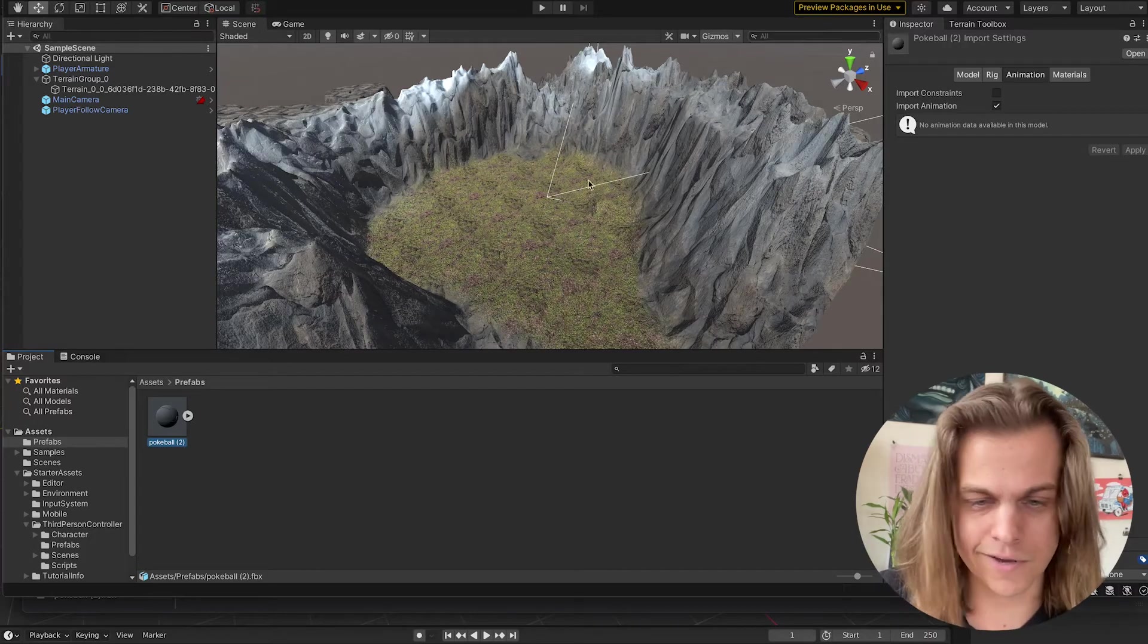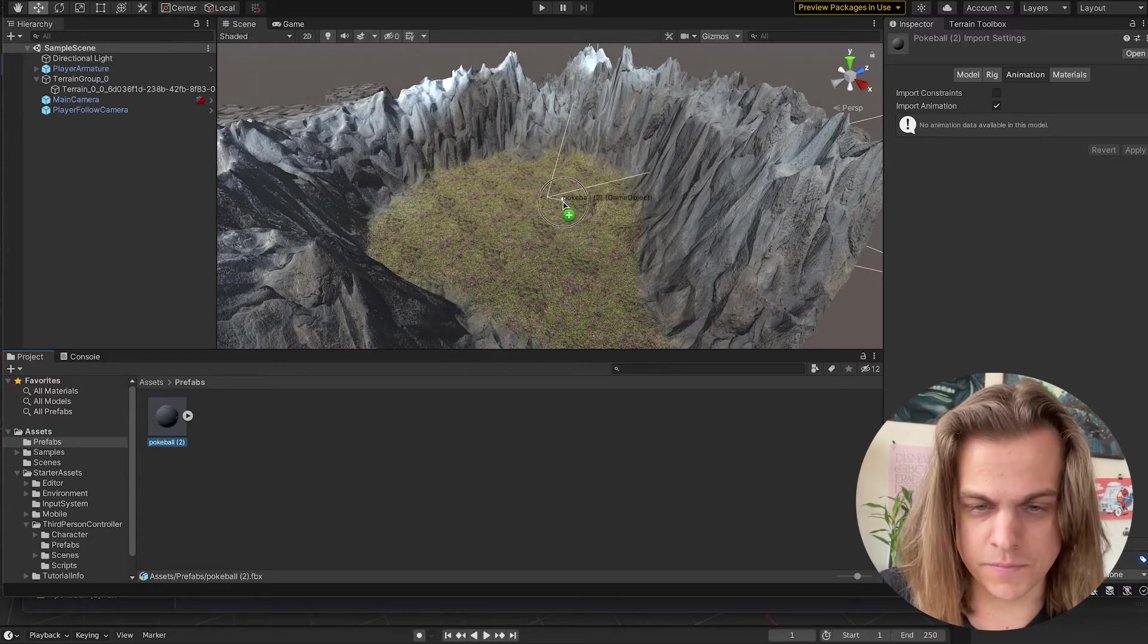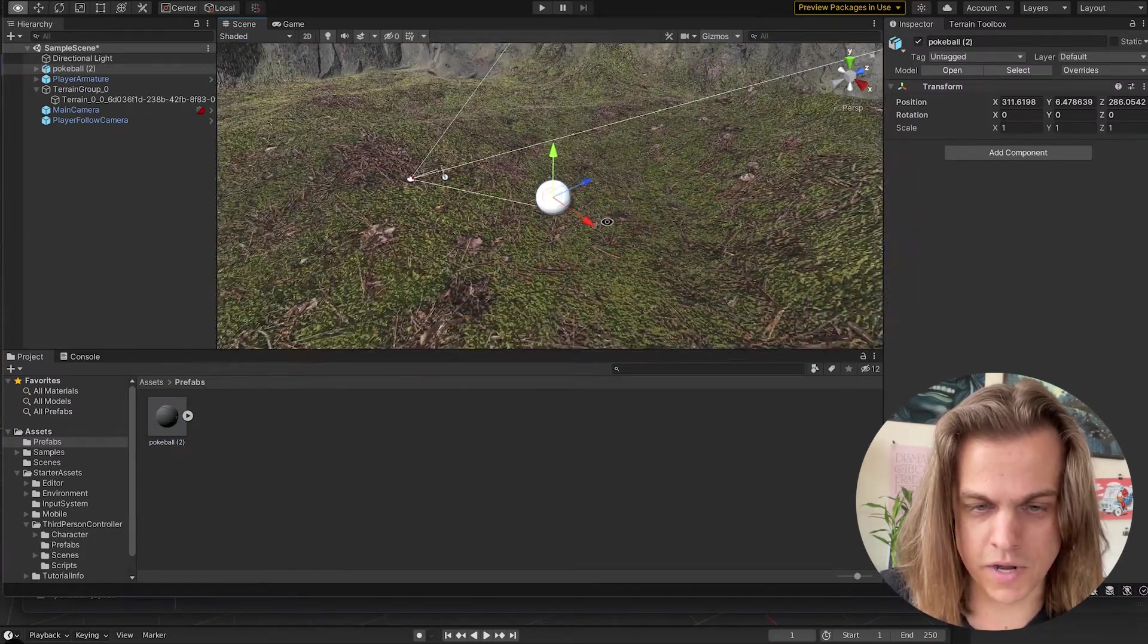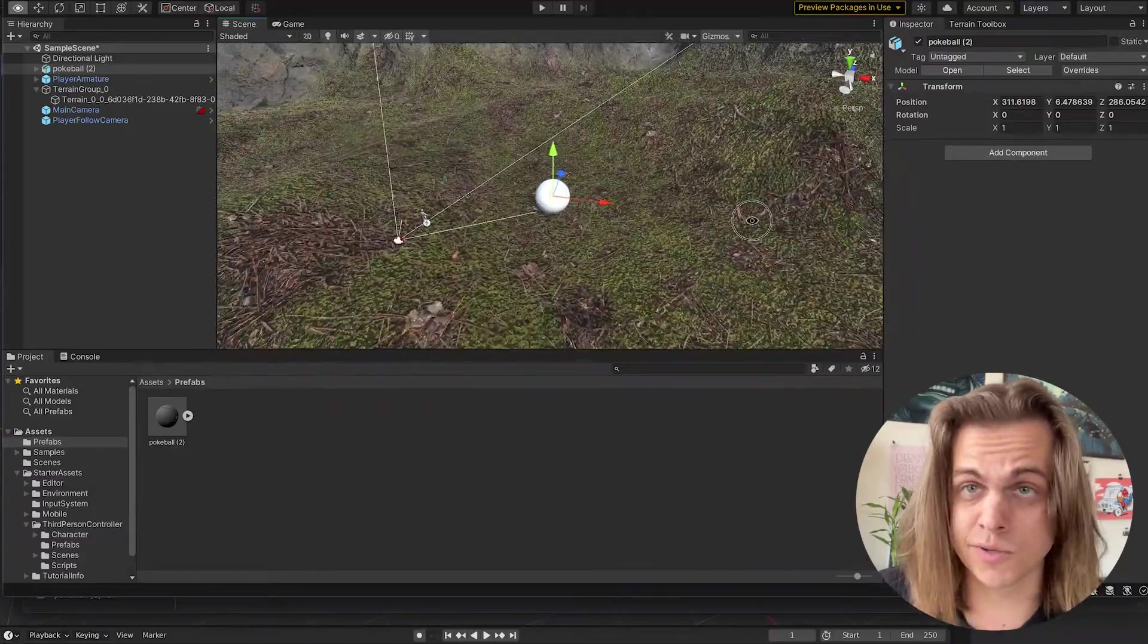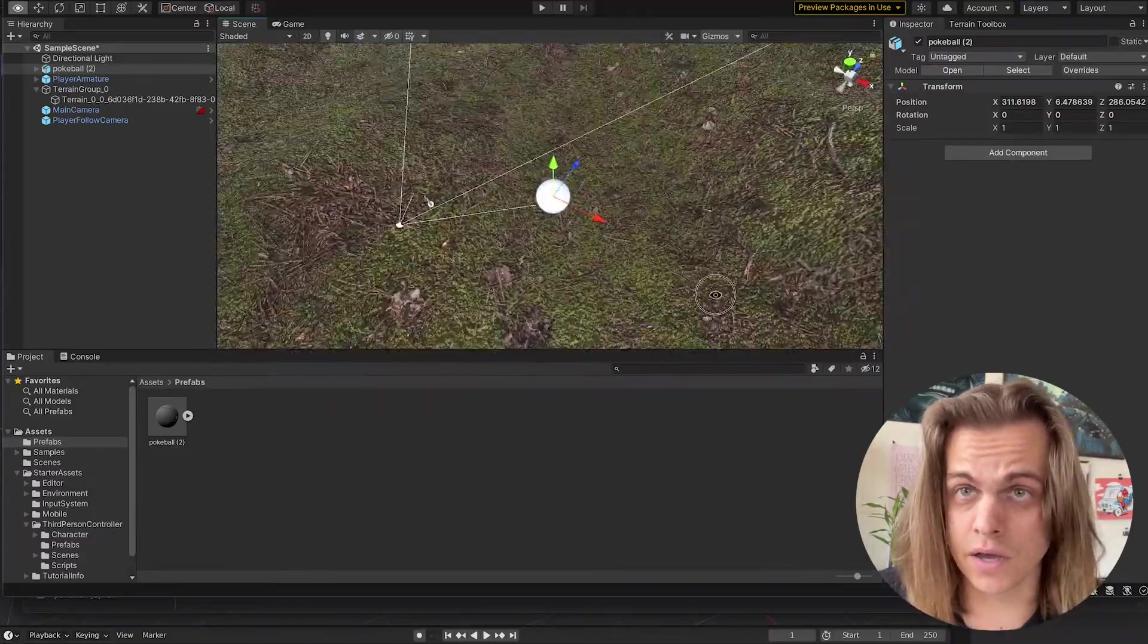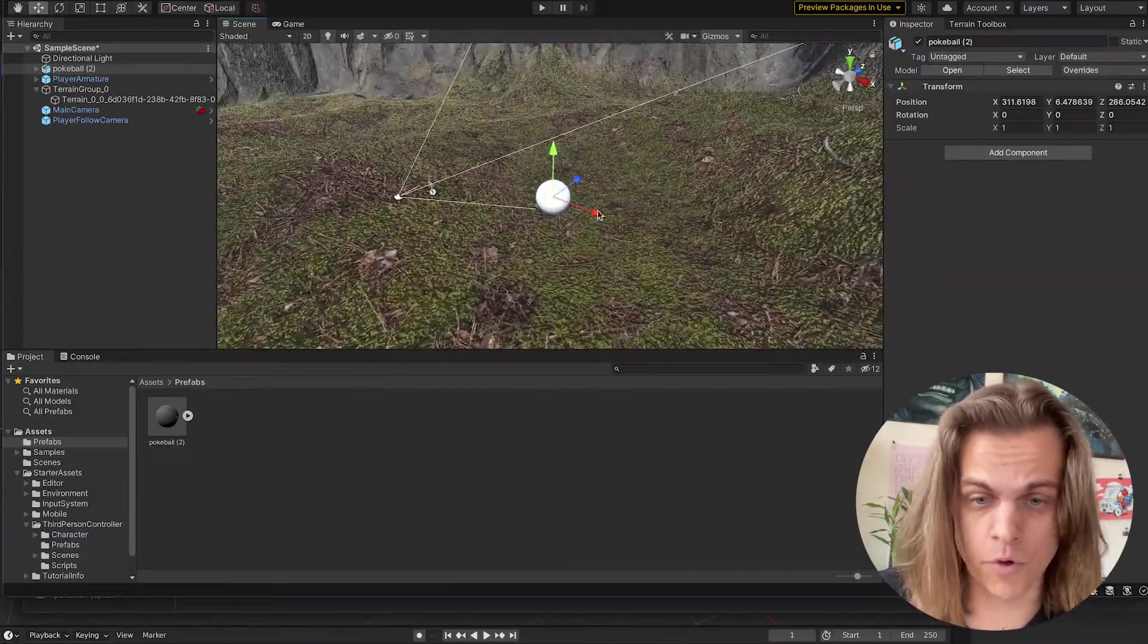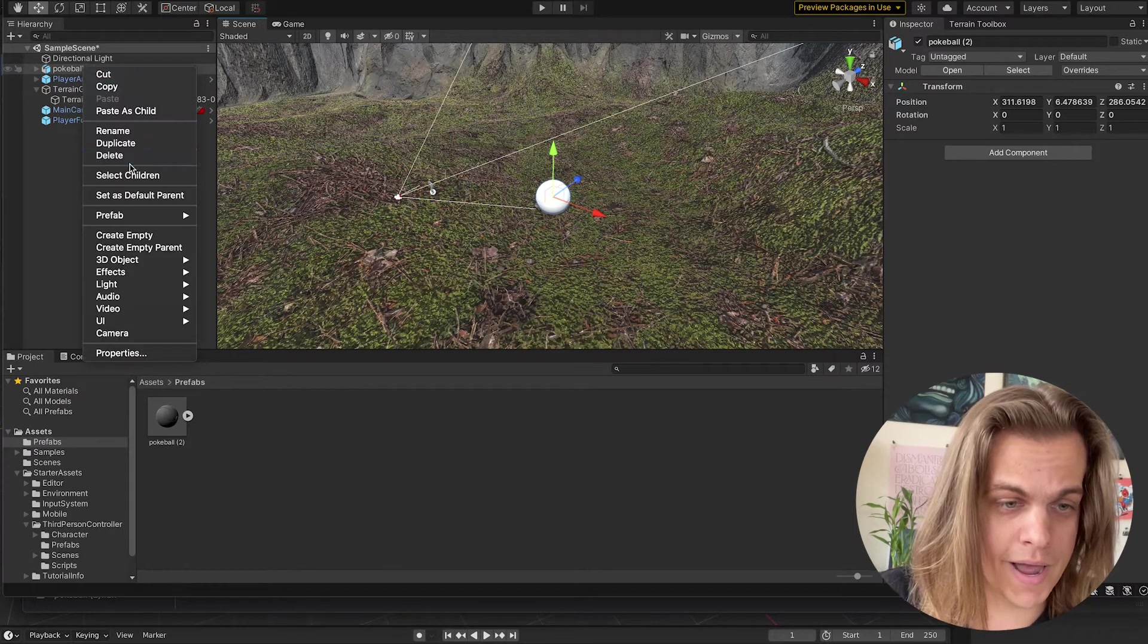But I can see that it's not coming in textured. If I drag and drop it into my scene, press F to zoom in on it, I can see that it is just a blank, no material, no texture Pokeball. I'll go ahead and delete that from my hierarchy.